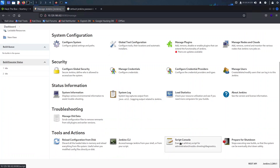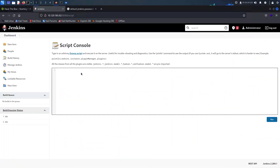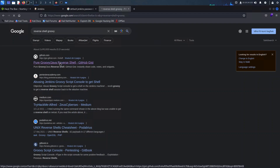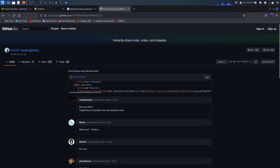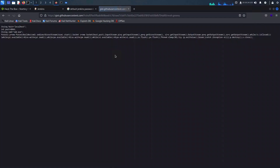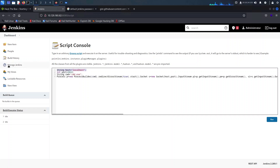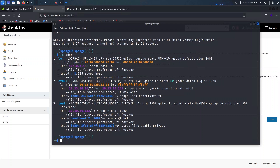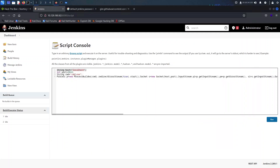I've retrieved the Groovy reverse shell code from a GitHub page. Now we just need to modify it to our needs. First, let's retrieve my IP address using the ip addr command mentioned earlier. Armed with this IP address, we'll update our Groovy reverse shell command and specify the port we'll be using for netcat. Since this machine runs on Linux, we'll tweak the string command to /bin/bash to ensure smooth execution within this shell.